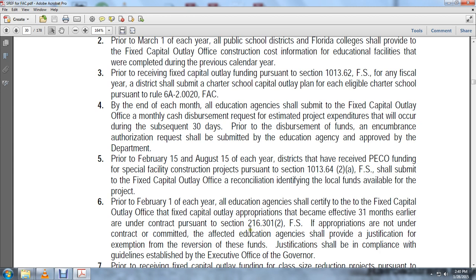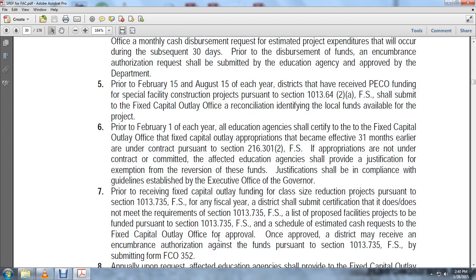Appropriations not under contract — the affected educational agency shall provide a justification and assumption for the revision of those funds. Justification shall comply with the guidelines established by the executive office of the governor. Prior to receiving fixed capital outlay funding for class-size reduction projects pursuant to section 1013.735, Florida Statutes, any affected district shall submit certification that it does not meet the requirements of that section.